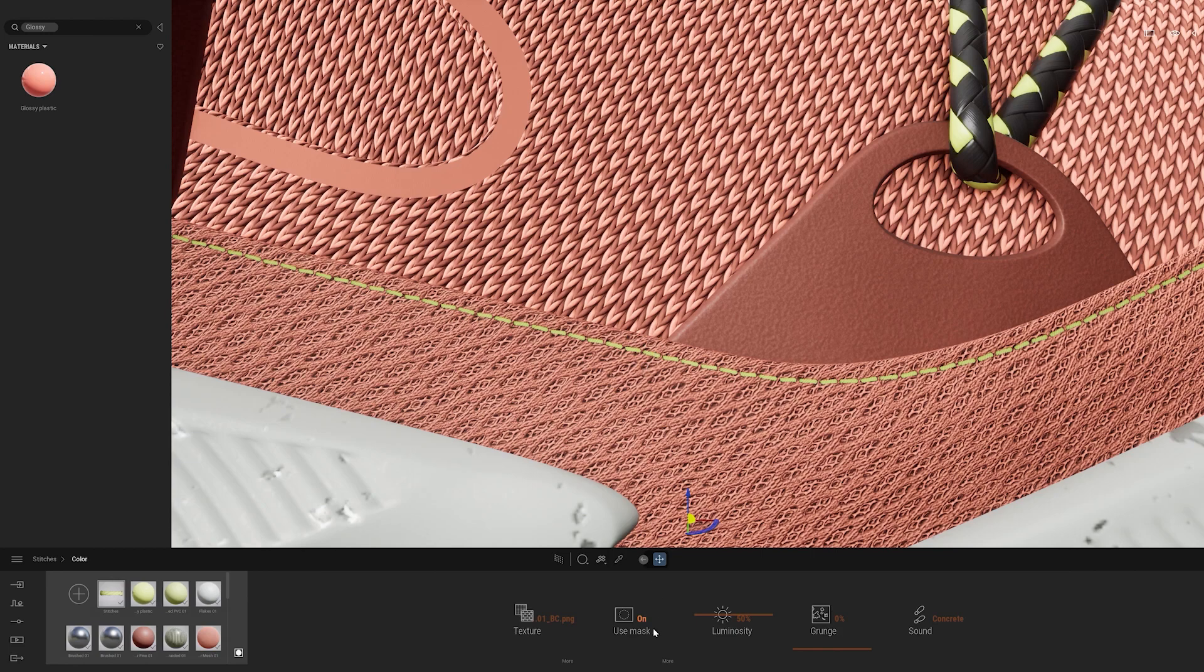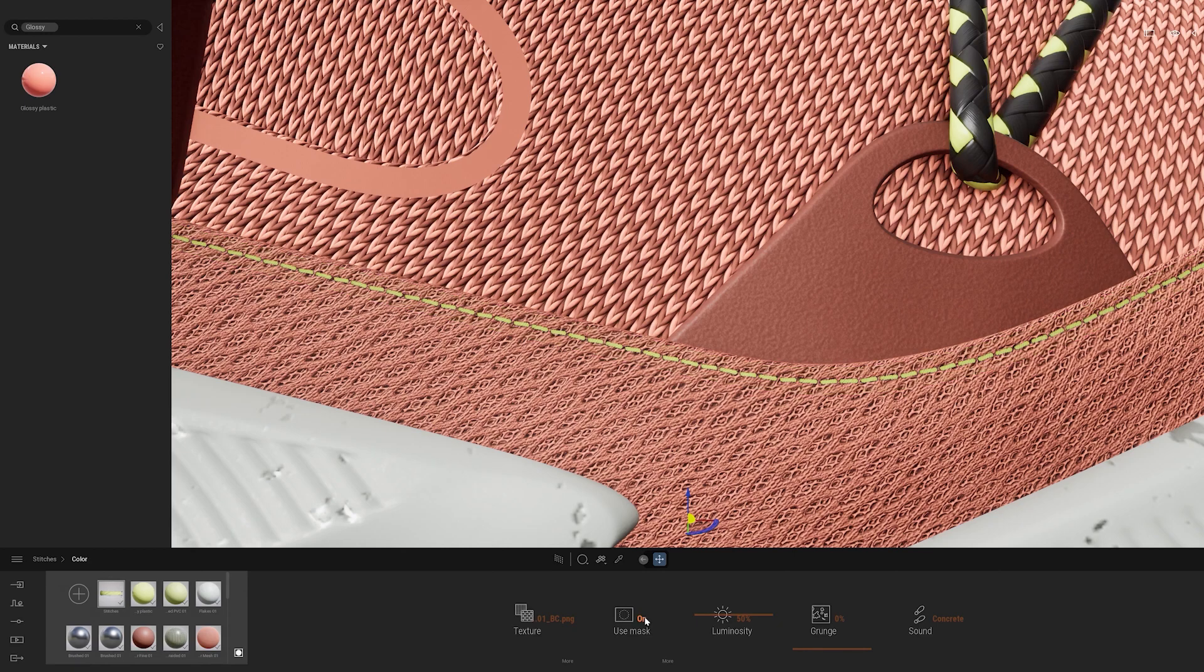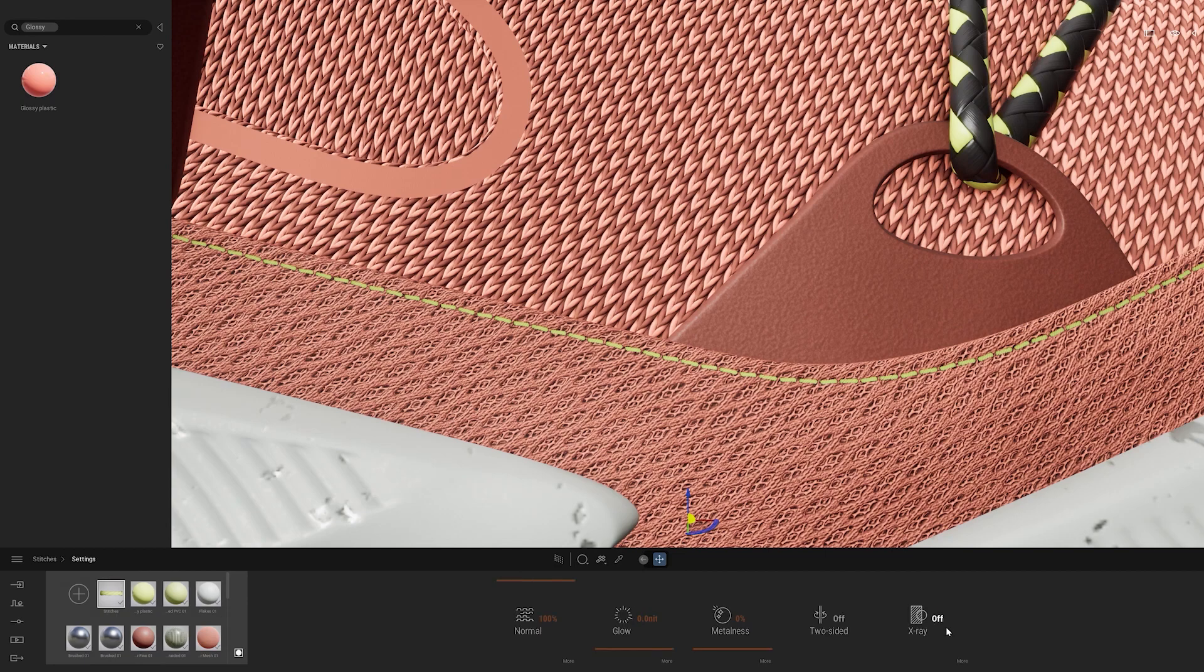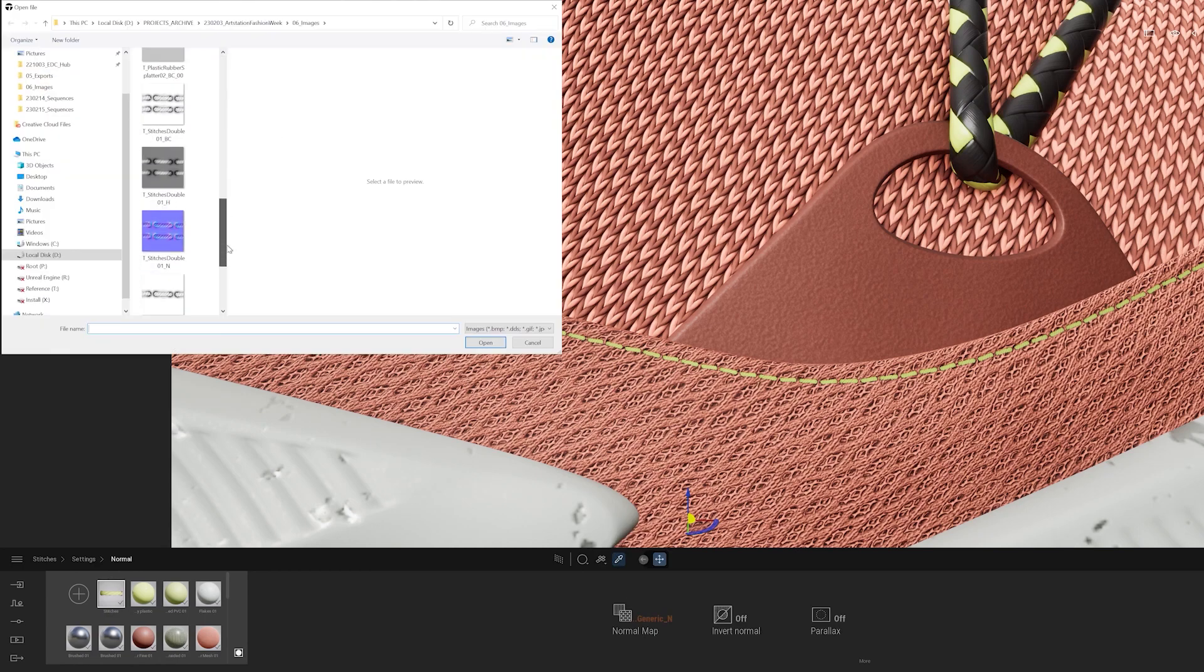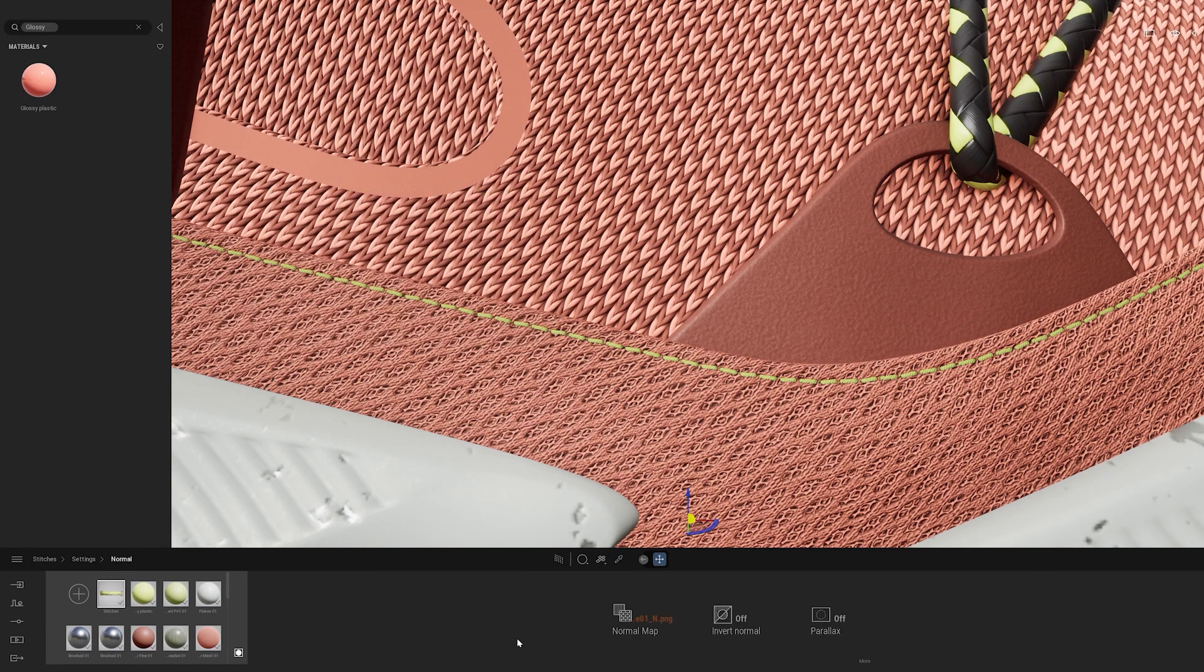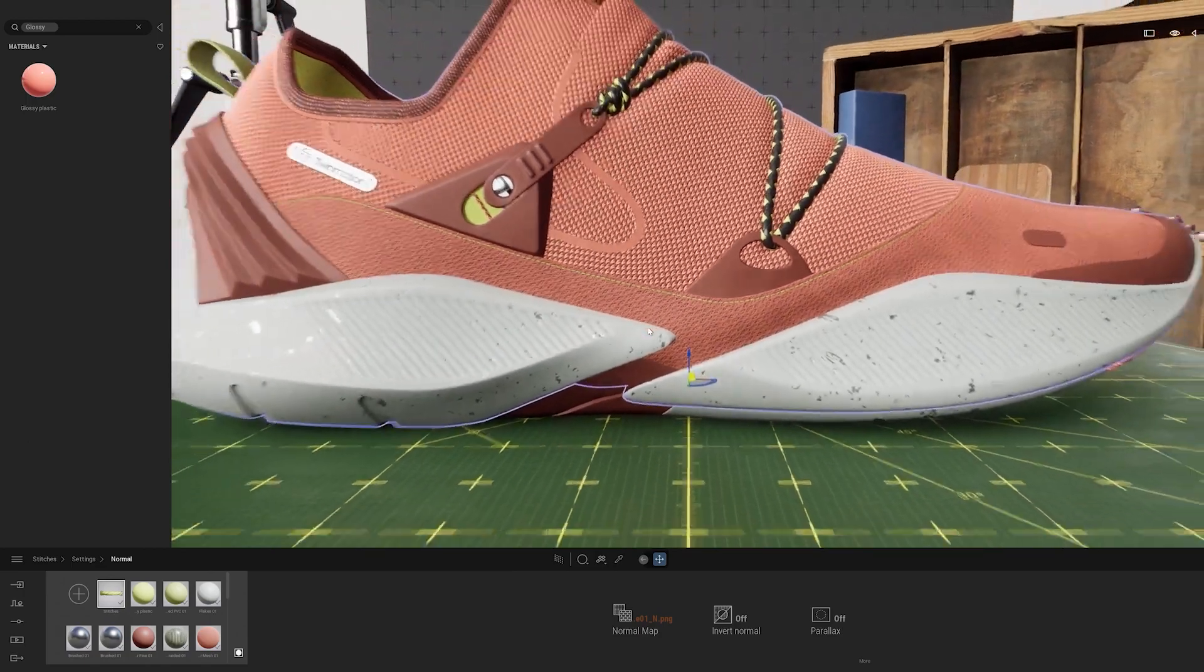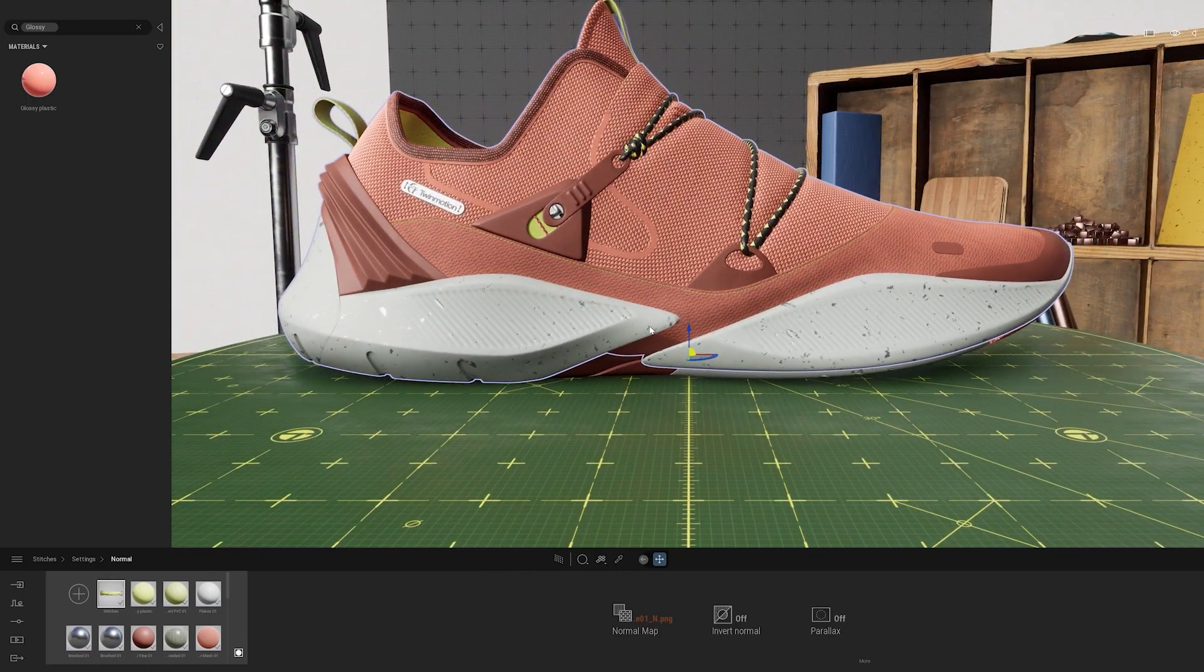So Twinmotion is able to read the alpha of the PNG that I used. So if I were to go to use mask down at the bottom and toggle that, you'll see the difference. Now I'm going to add in a little bit more detail by going back to the stitches main material folder here. Go to settings. Normal. And I'm going to actually add in a normal map here that I have prepared. So I could spend a little bit more time finessing this material, but I think it's good for now. So I'm going to zoom out here.